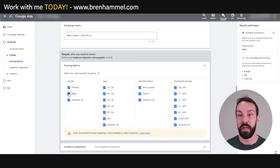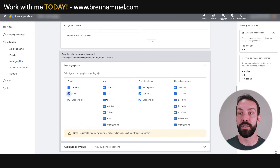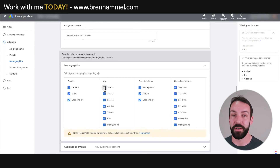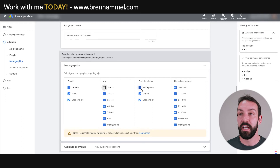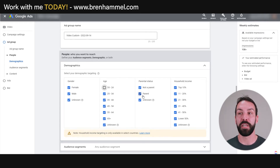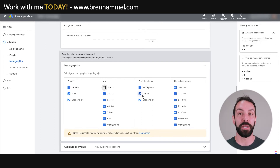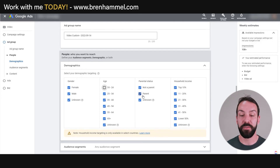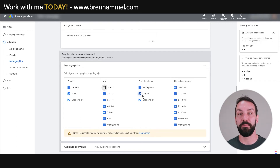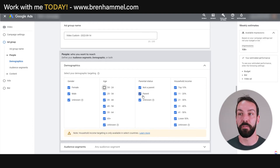Generally, it's a good idea to leave everything checked and then segment down once you start getting data in — that is the best process. For age, you may want to deselect 18 to 24 as they're just starting their careers. For parental status, most people around new homes are going to be parents. If you're a custom home builder and your messaging is around building the dream family home, you want parents — that's obvious. For household income, you might deselect the lower 50% if you want to work with higher-end clients — you can do this with YouTube but not Facebook anymore.